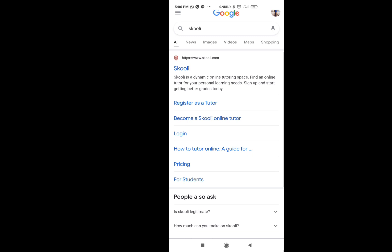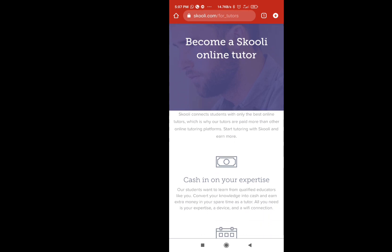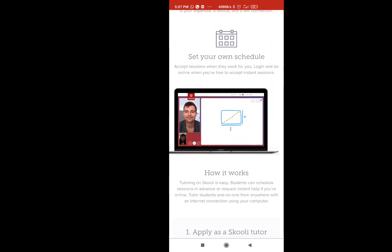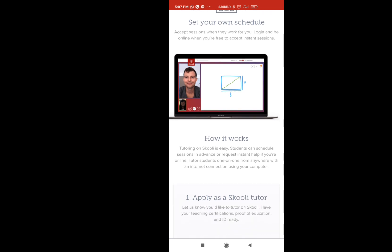We are able to get a registration process. We are able to get a site in school. We are able to register. You can just type in school. There is a website like Register Assets Tutor and Become a Schoolie Online Tutor. How do you register, or do you want to register? You want to register and start the first step.